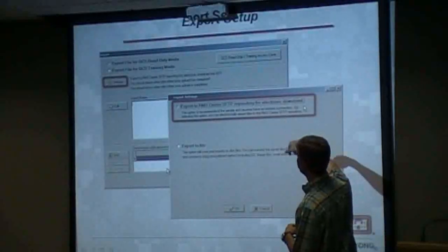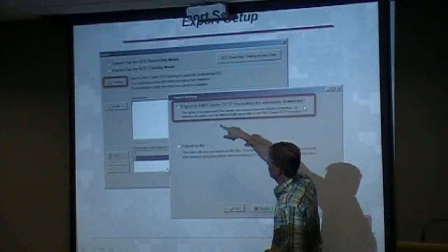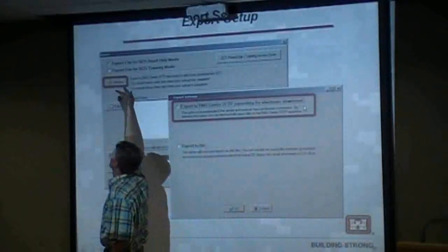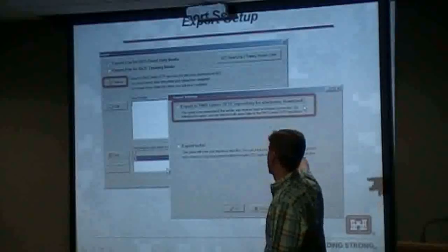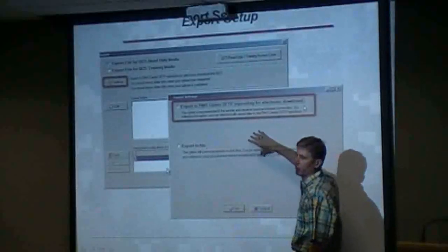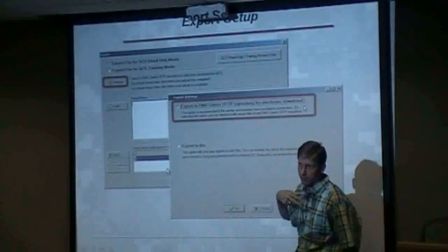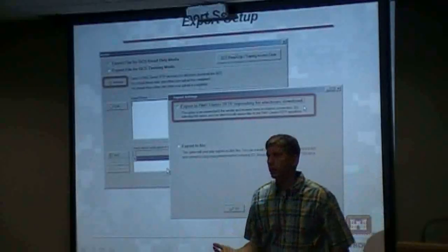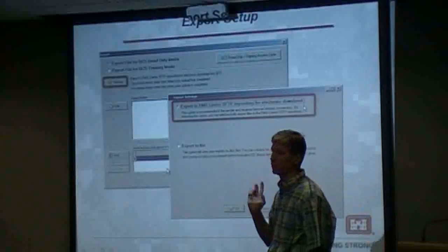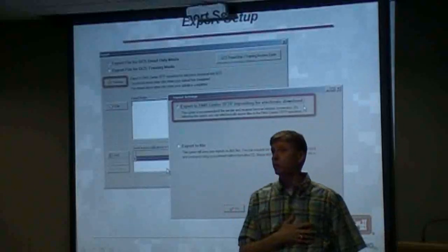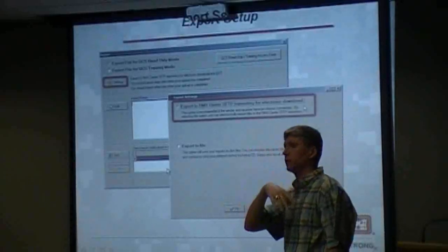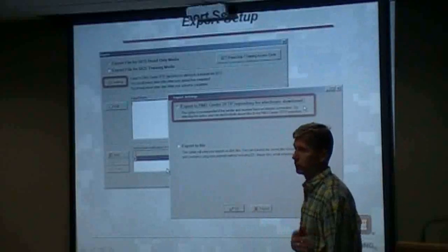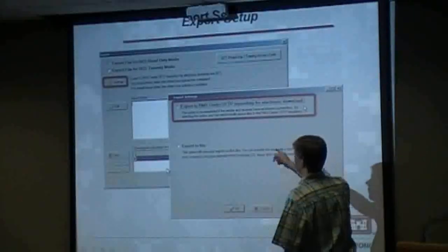For exports to the RMS FTP repository, hit Settings — that's something you want to check right off the bat. If you're not getting exports or updates, the settings may be set to export to a file. We can't use USB drives anymore, and there's no reason to use CD since we have a secure FTP server, unless you cannot get internet connectivity in a very remote location.